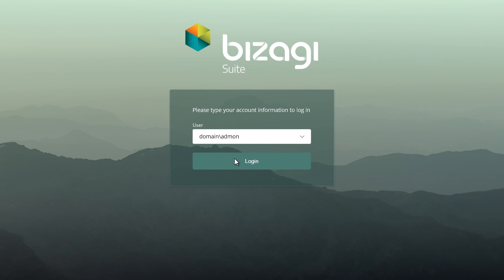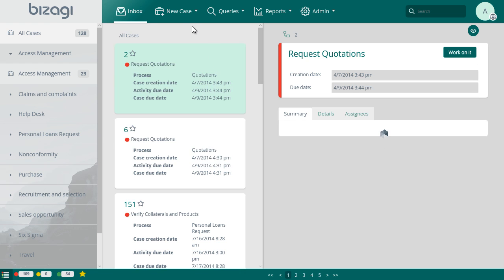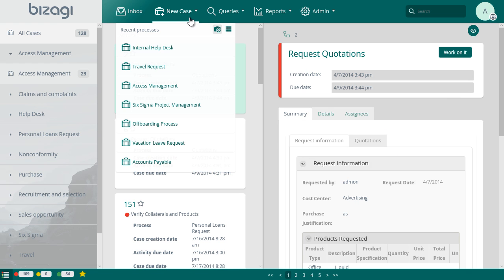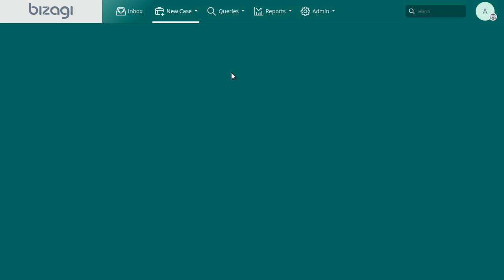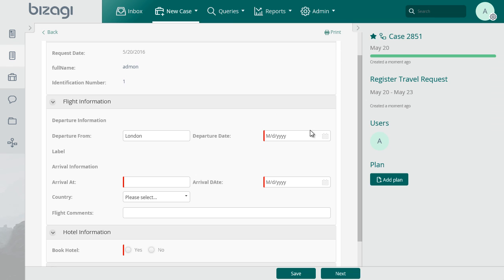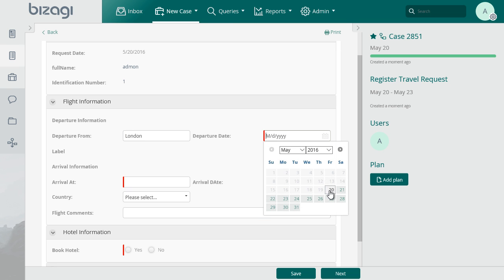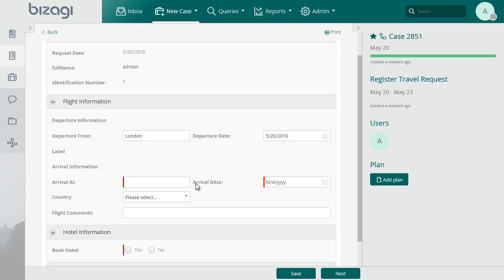Log in with Bizagi applicant user. In the cases menu, select new case and select the travel request process application. We'll enter all the required information. The departure city is pre-loaded based on the user location.